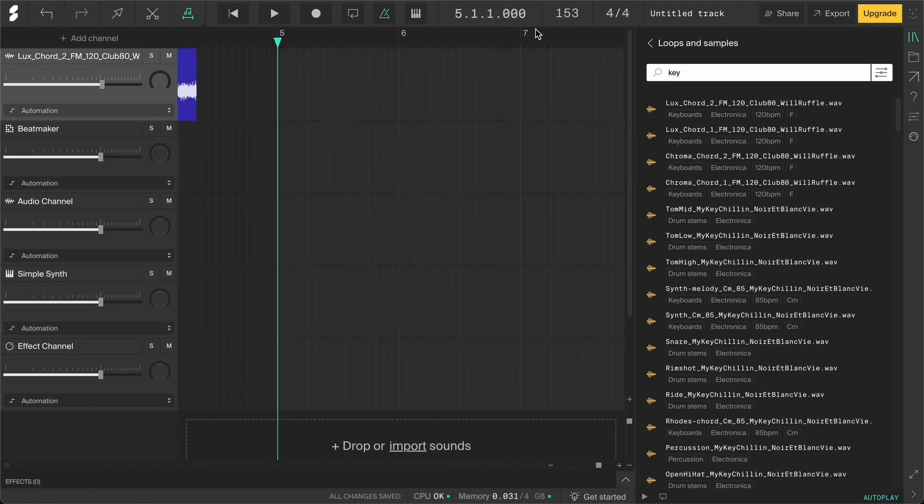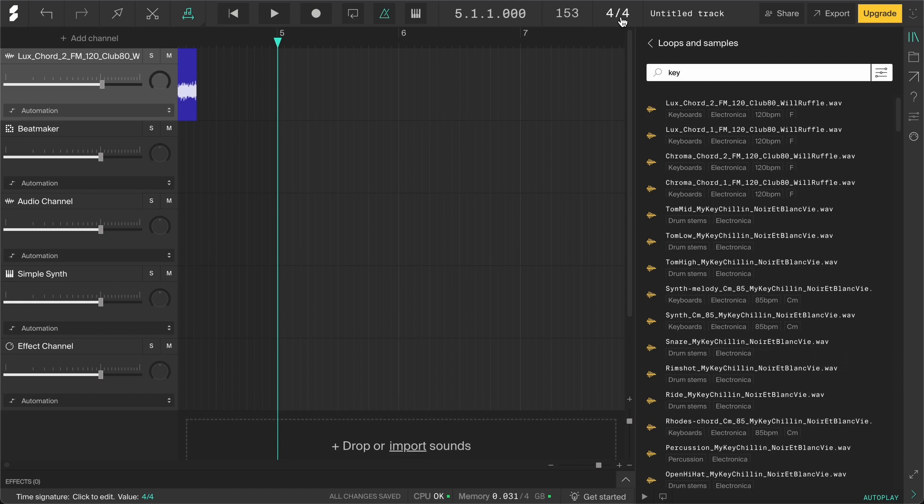Then we have the time signature, which is in 4/4 right now. This is by far the most common time signature, so you probably won't have to change it. But you can type in a different one if you want.